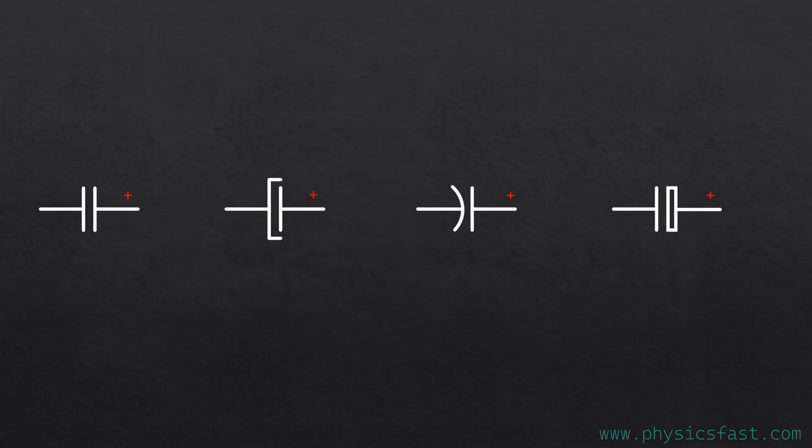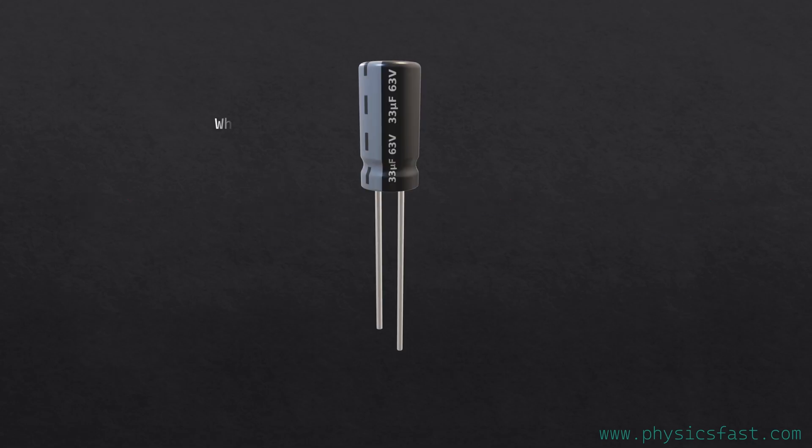In engineering drawings and circuit boards, capacitors are represented by such symbols. A white stripe on the capacitor with negative sign. The pin next to this white color is called the negative terminal of the capacitor, and the other is the positive terminal.